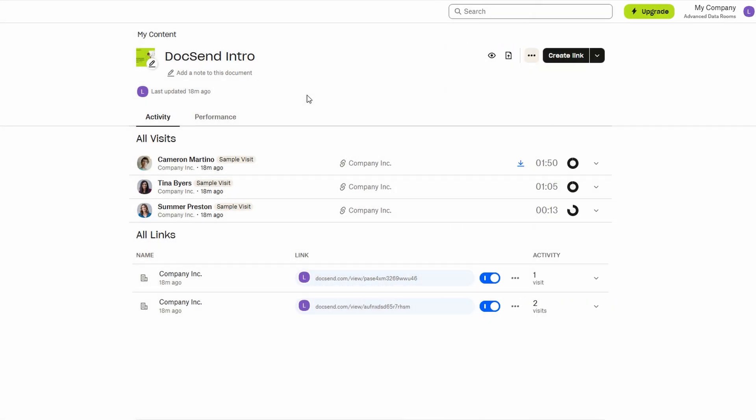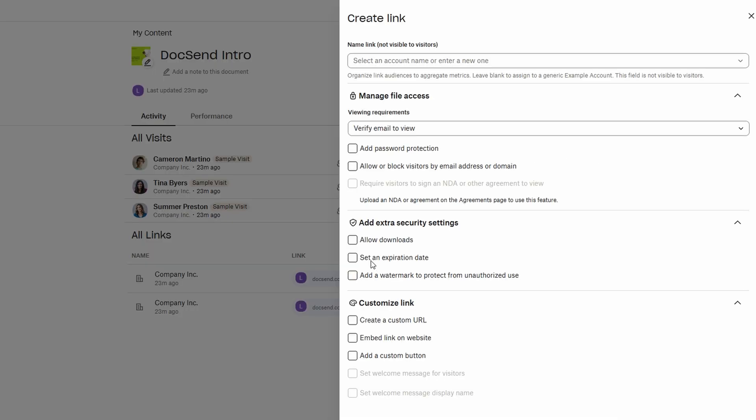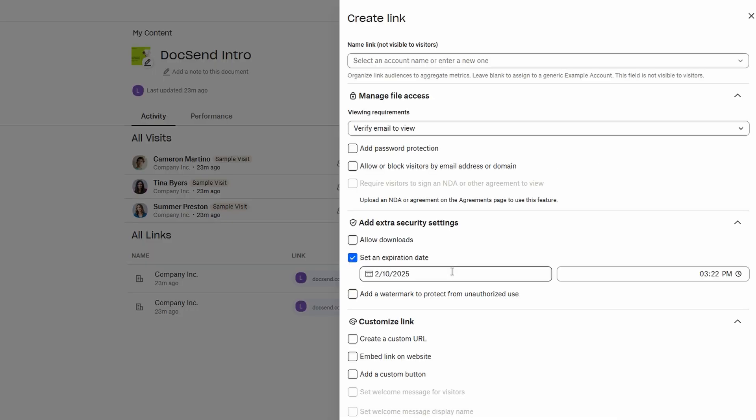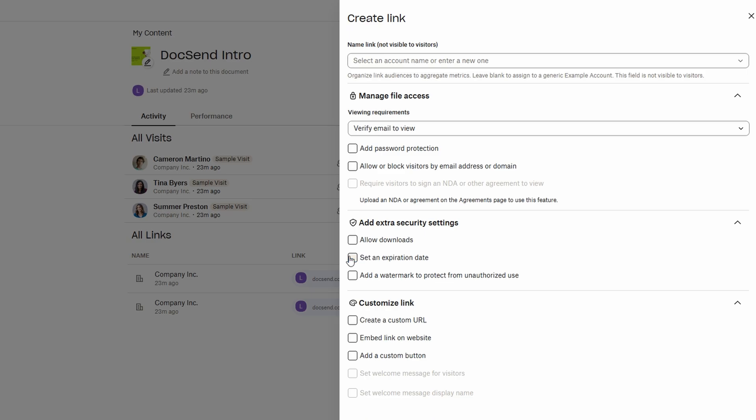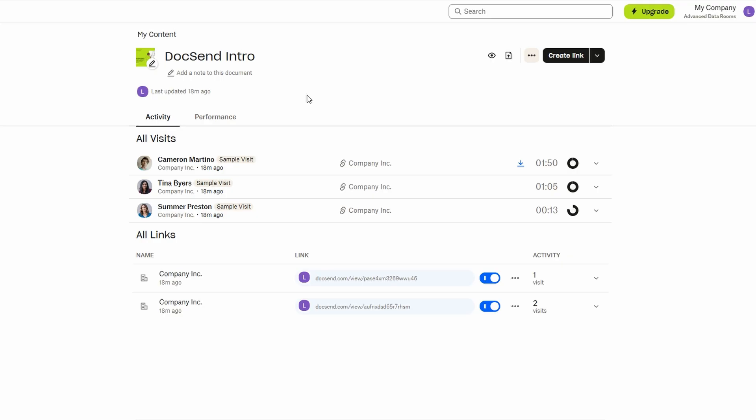This can be especially useful when sharing documents with different teams or clients, as it ensures that only relevant stakeholders can see certain files. For even greater security, you can set an expiration date for your links. Once the link expires, the document will no longer be accessible to anyone, ensuring that your content is protected and preventing unauthorized access after a certain period.